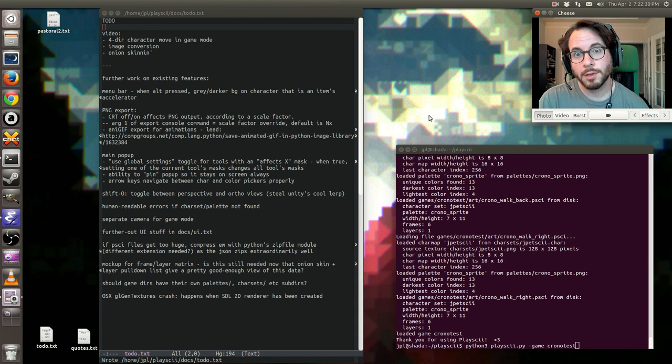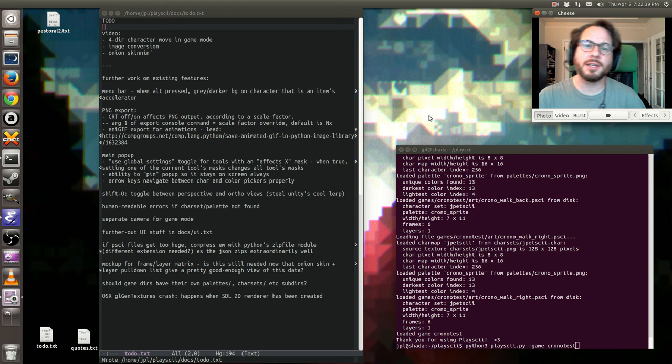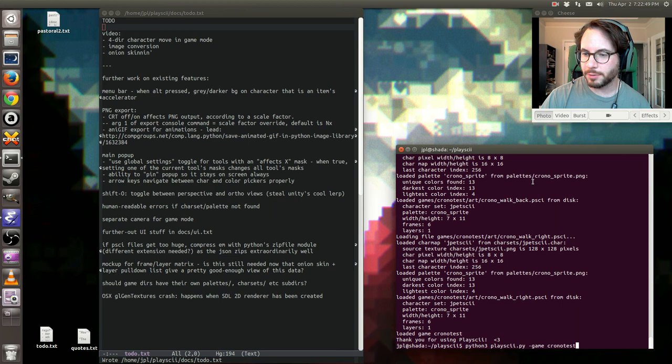Hello everyone, and welcome to another Playski development update. It's Thursday, April the 2nd, 2015. For those just joining us, Playski is an ASCII art tool game-engine thing that I'm working on as part of my first independent game development project.